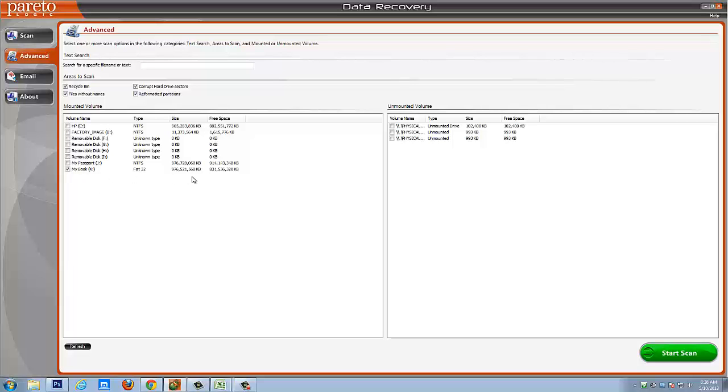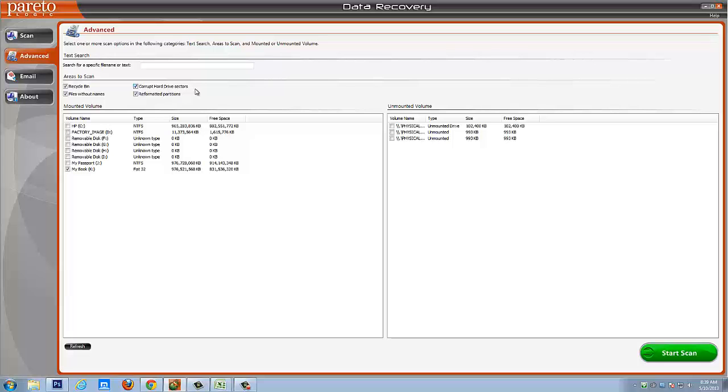Photos, videos, music, documents or whatever it is. I normally always leave these checked as well. That just means that it's going to also check your recycle bin, if the files don't have any names or if your hard drive has corrupt sectors or even after you've reformatted your hard drive, it'll still check those for deleted files.